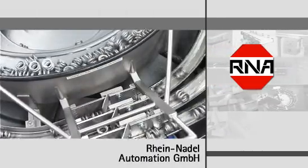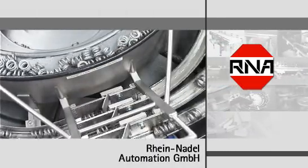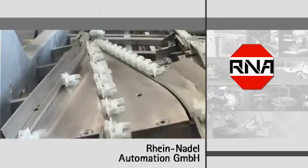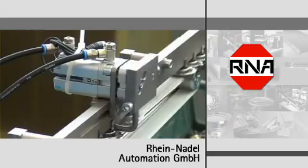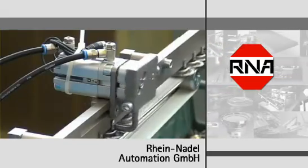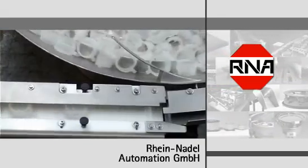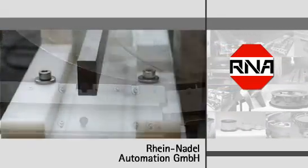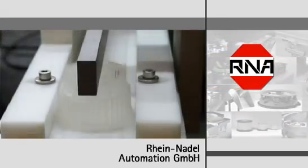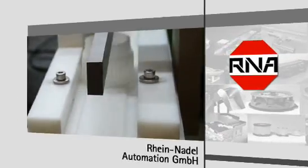Correctly orientating components is our business. Our machines are renowned for their quality and performance, which has helped to make us one of the world's leaders in feeding technology.